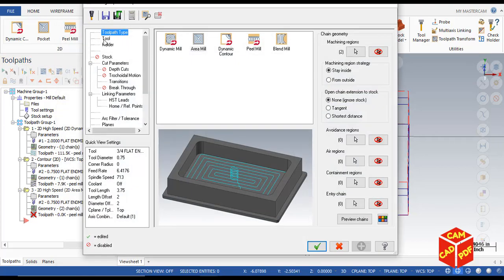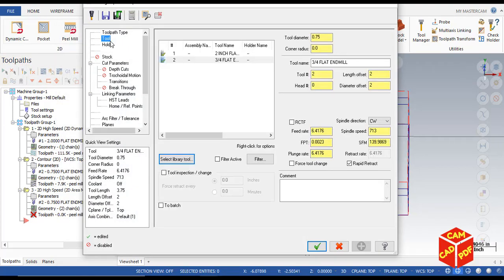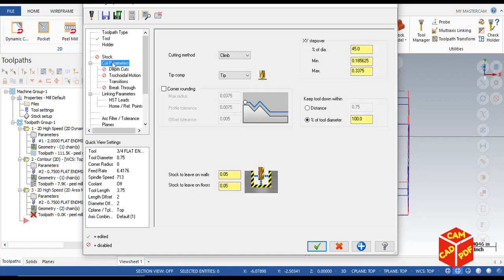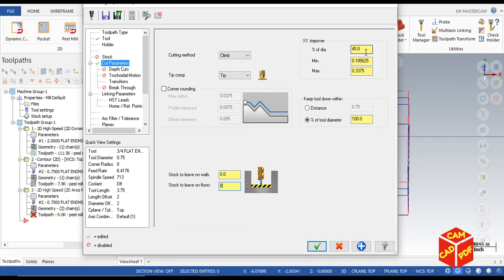This region shows that the area mill is going to perform its tool path inside this pocket. Now click OK and then select our tool, we're going to use three-quarter flat end mill. Comment it over here as roughing and finishing the pocket, then click on cut parameters and make it climb and stock to leave on walls and floor to zero.